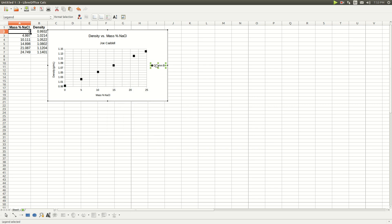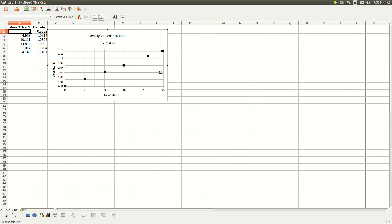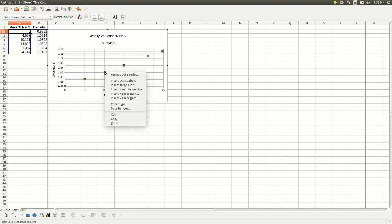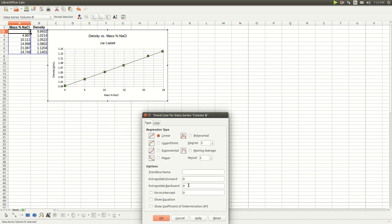Get rid of the column B label — we don't need that title. Now, to get the trend line, click on any of the data points with the left mouse button, then right-click on it and choose Insert Trend Line. In the box that opens, click the box that says 'Show Equation,' then click OK.